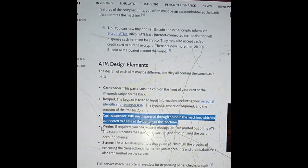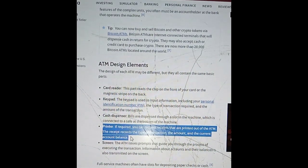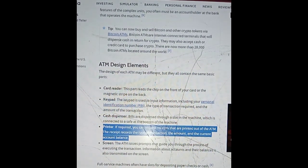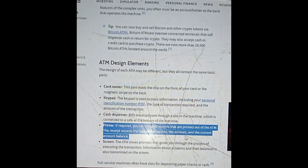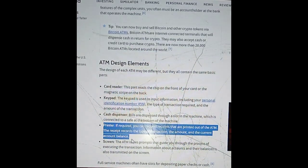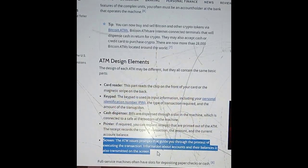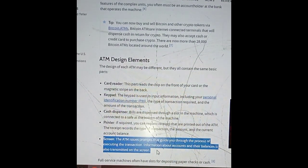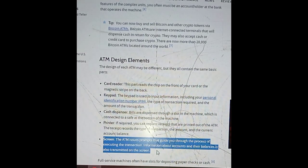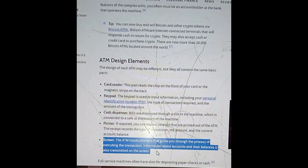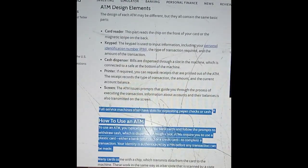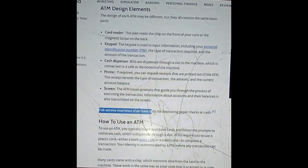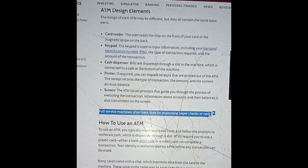If required, you can request receipts that are printed out of the ATM. The receipt records the type of transaction, the amount, and the current account balance. The screen issues prompts that guide you through executing the transaction, and information about accounts and balances is also displayed. Full service machines often have slots to deposit checks or cash.